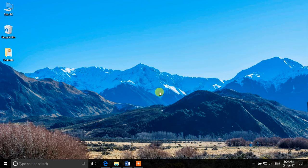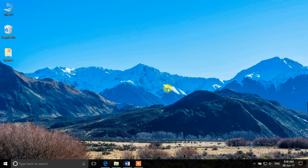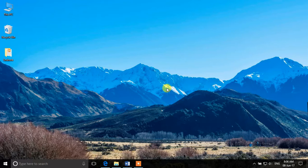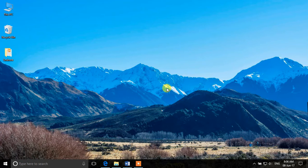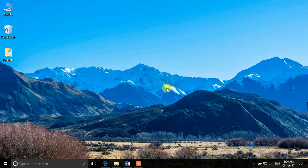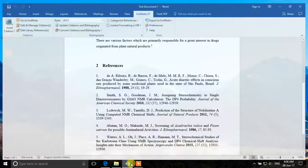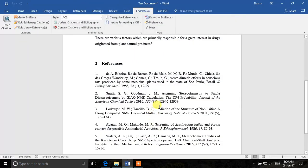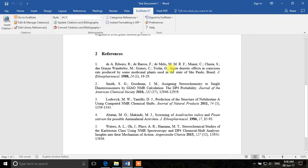Welcome back guys to the next lecture of EndNote lecture series. In this lecture we are going to learn about formatting the bibliography style and seeing that sometimes journals require to format the references as journal name abbreviated.